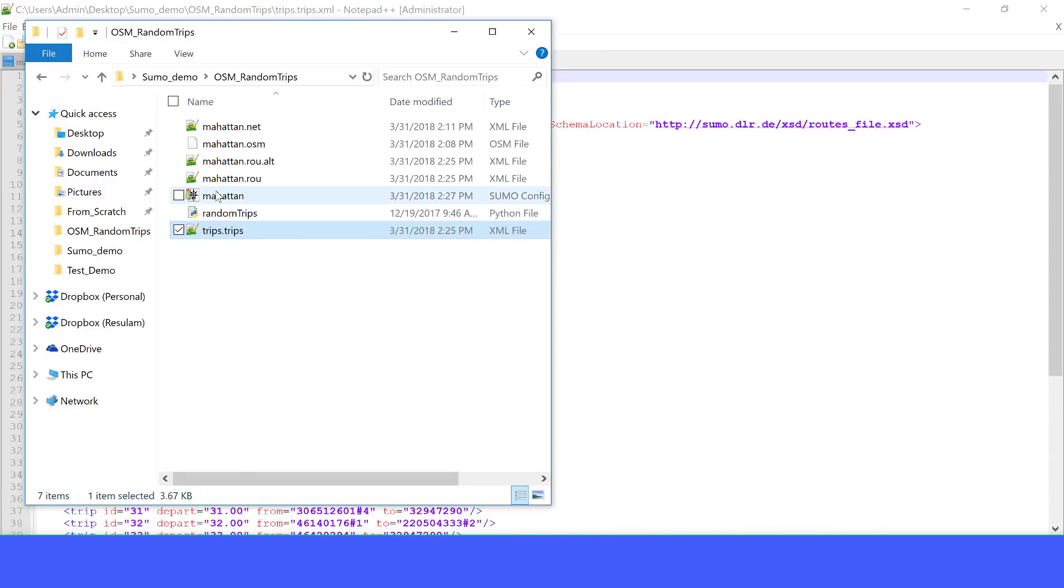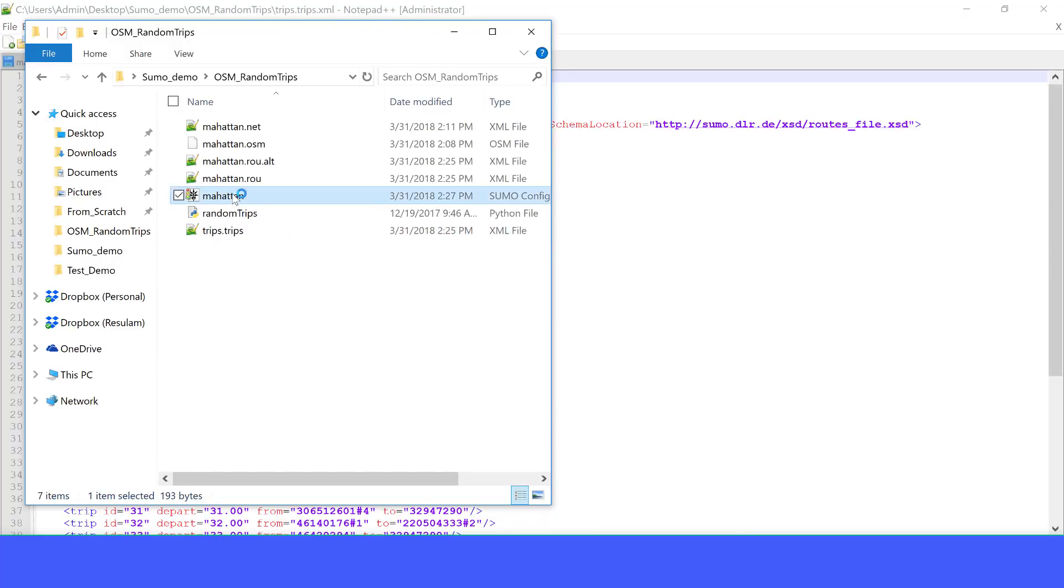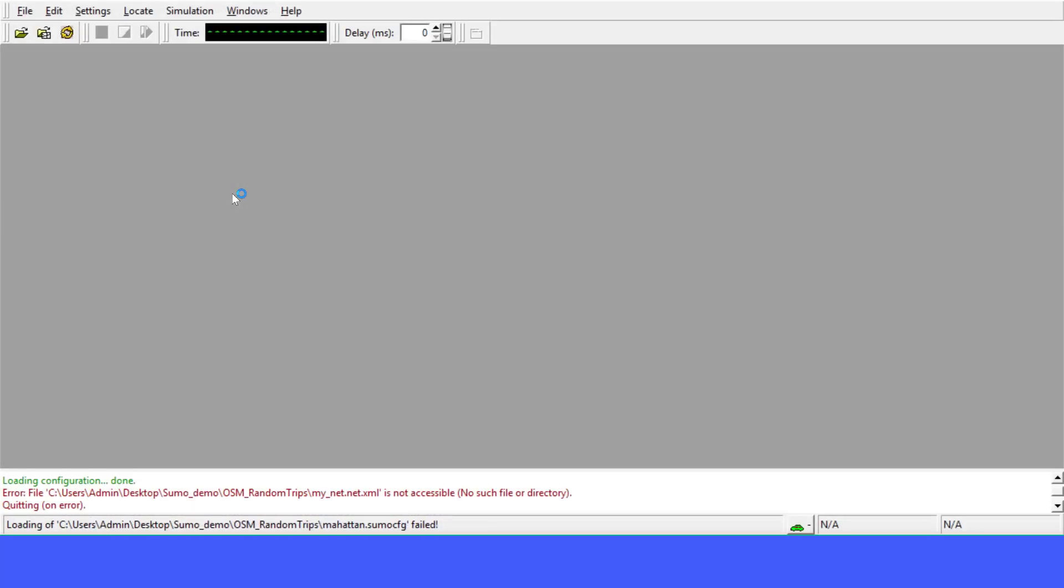So now we are ready to simulate our network. We can just double click here to open it. It's complaining now.